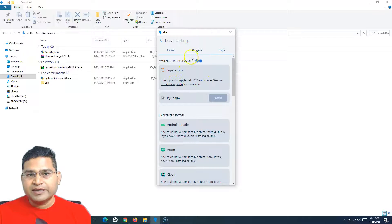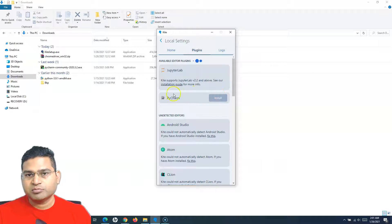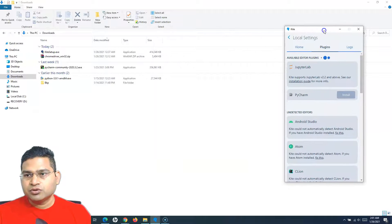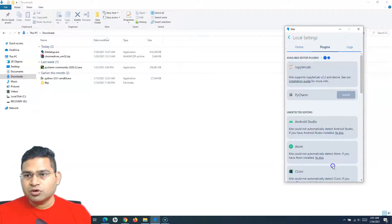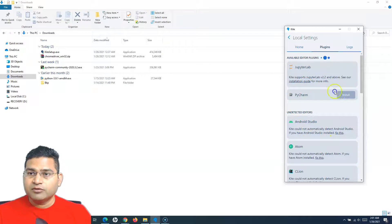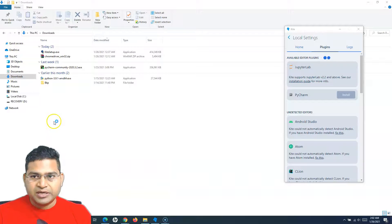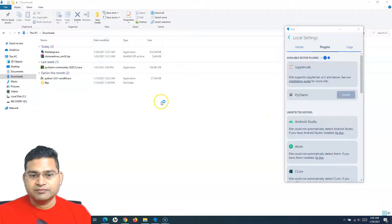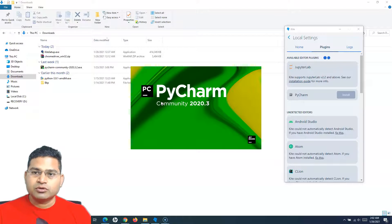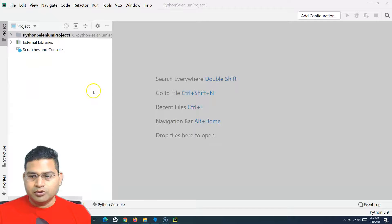From the cogwheel settings you can choose theme options and see the Plugins tab. From the Plugins tab you can directly select the PyCharm plugin and click Install once that option is enabled — it's currently loading. If you don't want to install the Kite plugin from the Copilot, you can open PyCharm directly and install it from there instead. Let PyCharm load and I'll show you how to navigate to install the plugin.